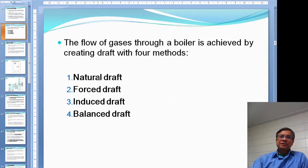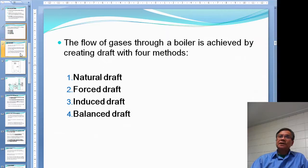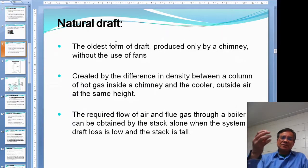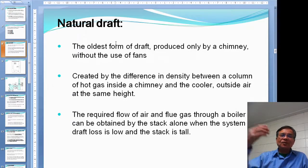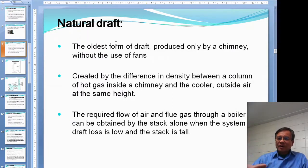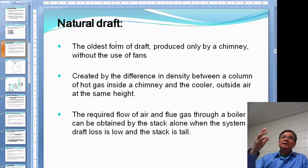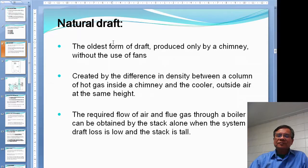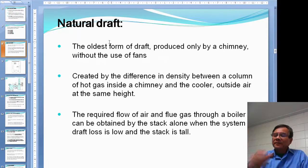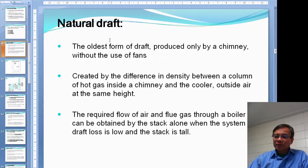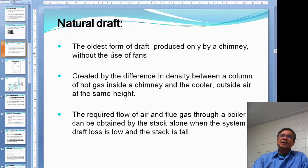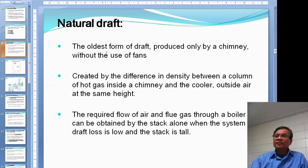There are a few methods to create draft in the boiler: natural draft, forced draft, induced draft, and the balance between forced and induced. Natural draft is the original form — a long time ago when we cooked with a chimney stove, the chimney behind the stove created air movement so that we could burn the fuel inside the furnace or cooking stove. That is natural draft, without any mechanical means.